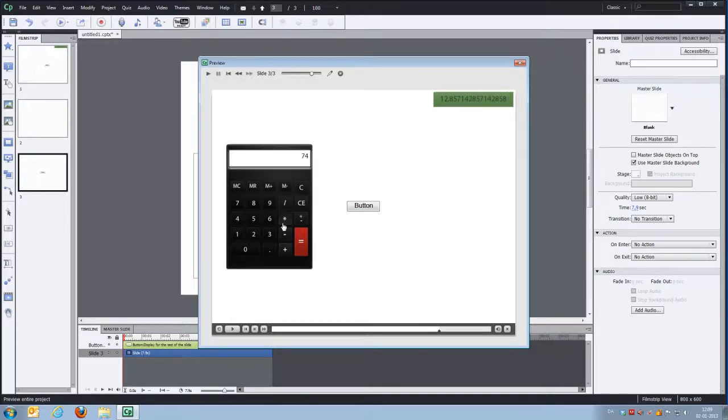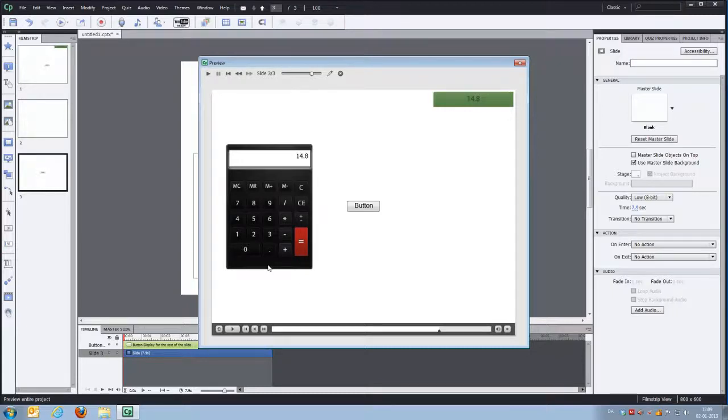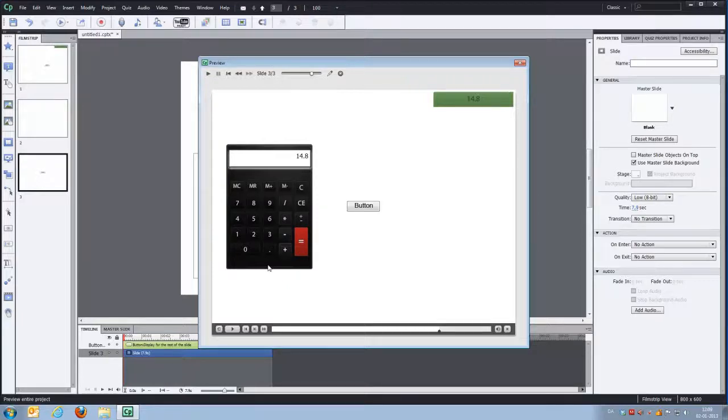So basically a little calculator widget which you can use for various things in your project. Pretty easy to use. Easy to set up. And I hope you enjoy it. Thanks.